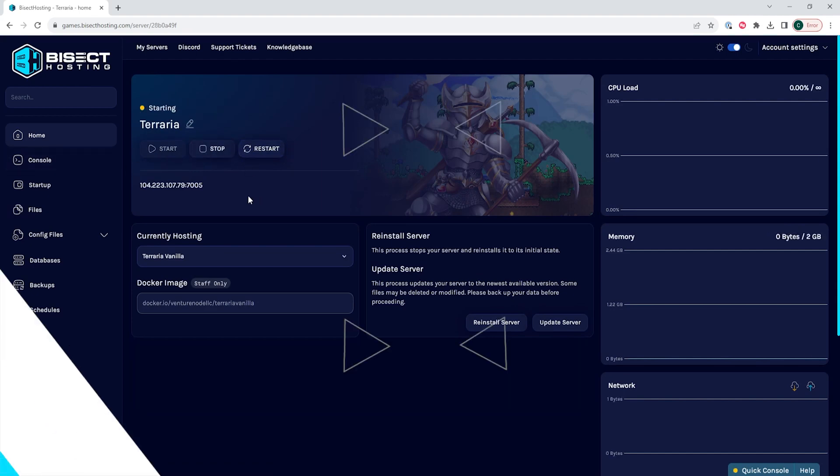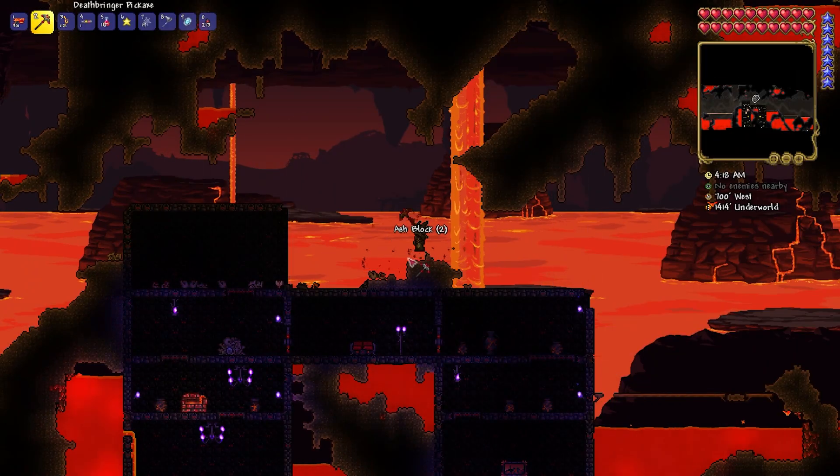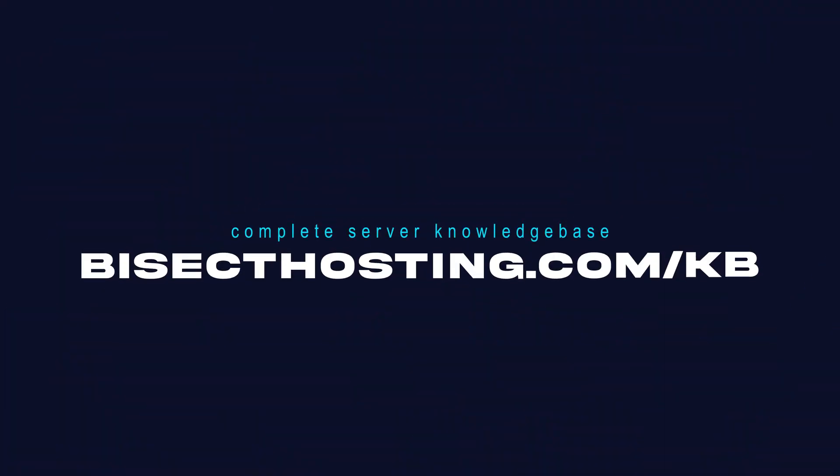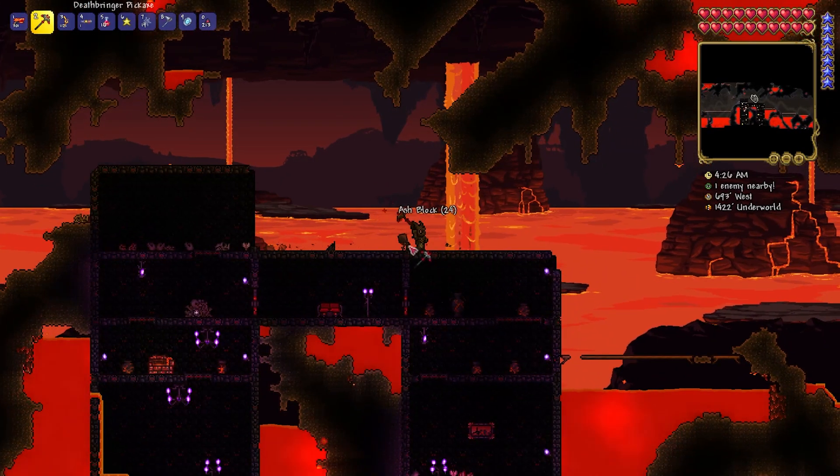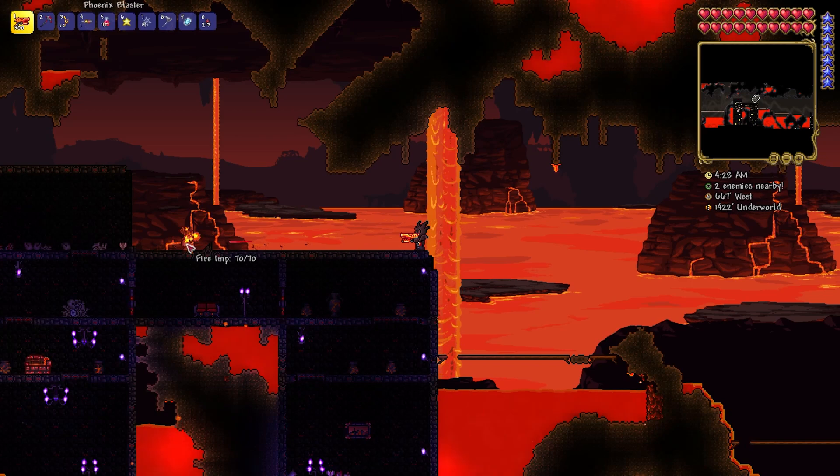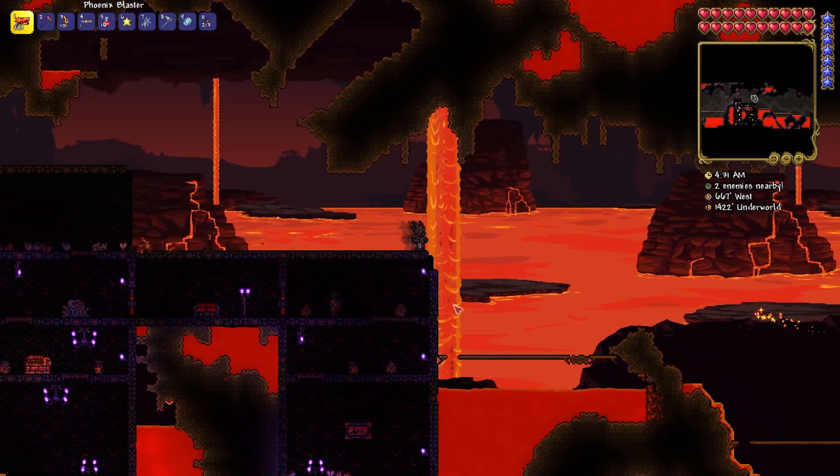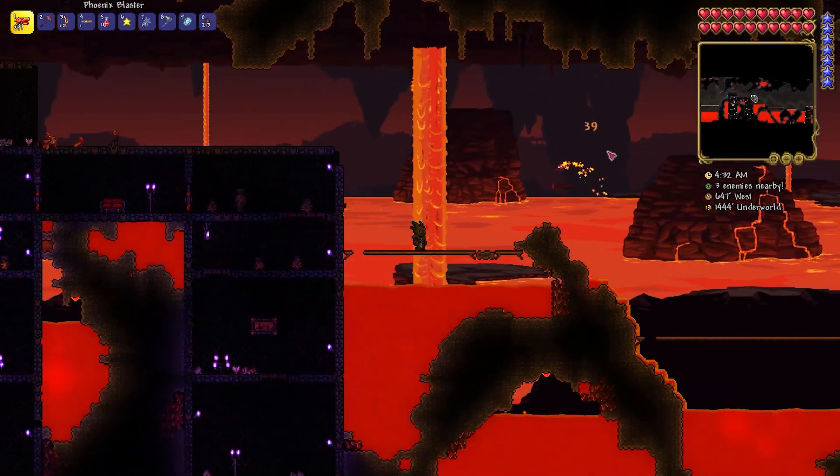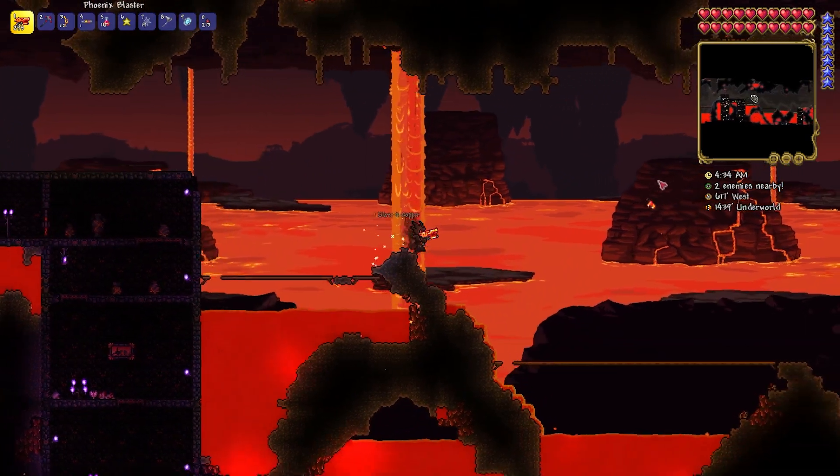If you have any questions, check out our knowledge base at bisecthosting.com/kb, or you can submit a support ticket on our website. If this guide was helpful, make sure you hit that like button, subscribe for more content like this, comment down below which guide you would like to see next, and we'll see you around.